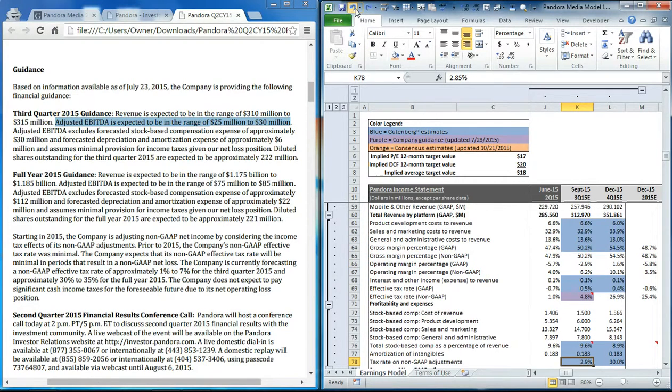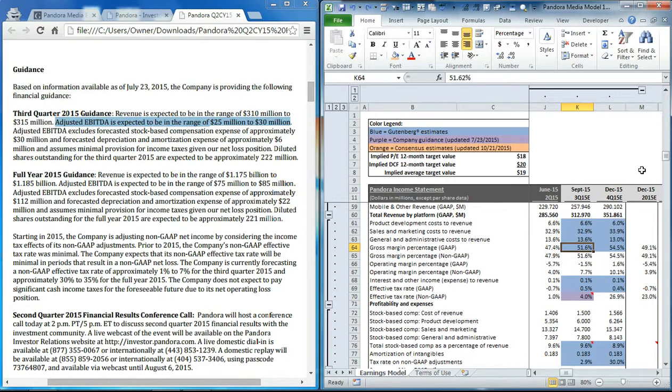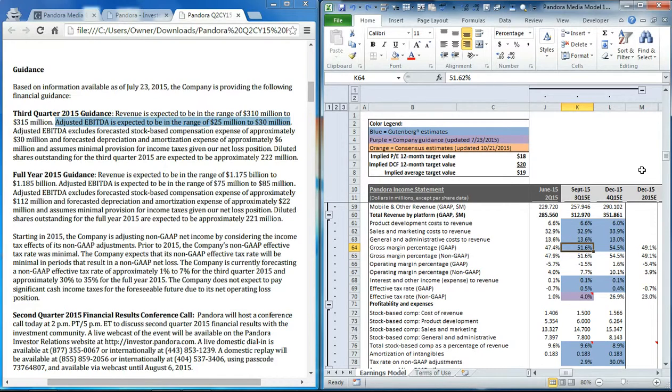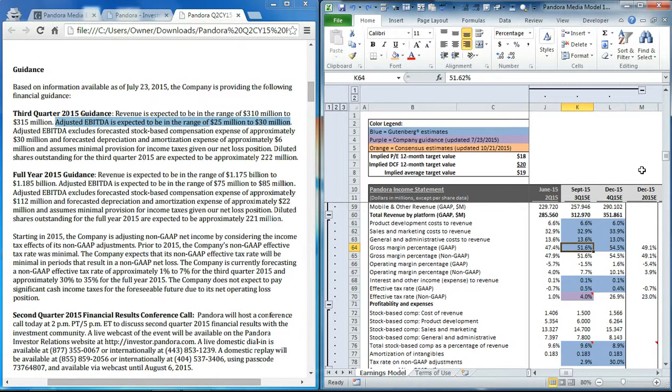So overall, consensus estimates seem to be relatively close to in line with management's guidance from last quarter, although it might be a little bit on the aggressive side and could cost about $0.02 or $0.03 per share on the EPS line. Please check back after the release for our model updates once we get the new details and the new guidance. Thanks for watching.